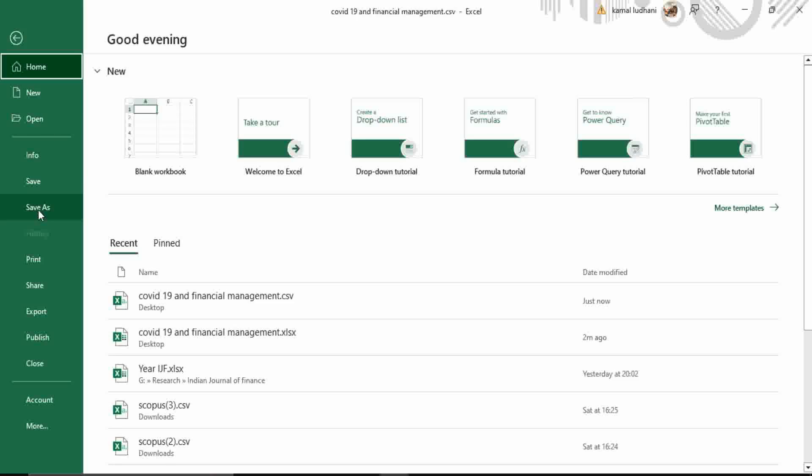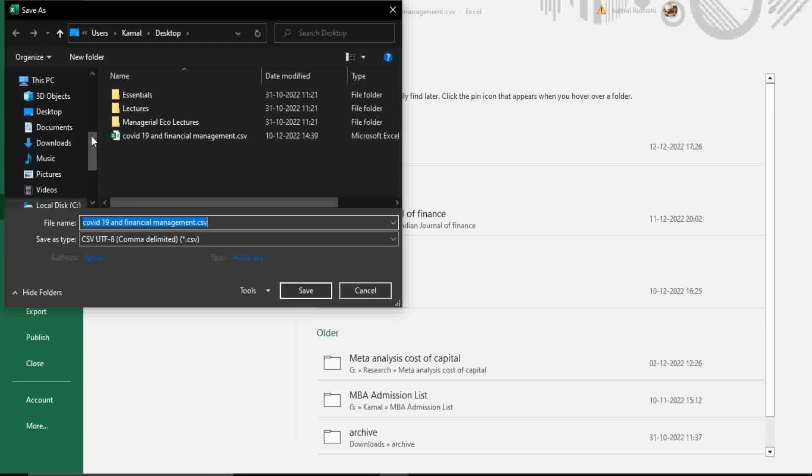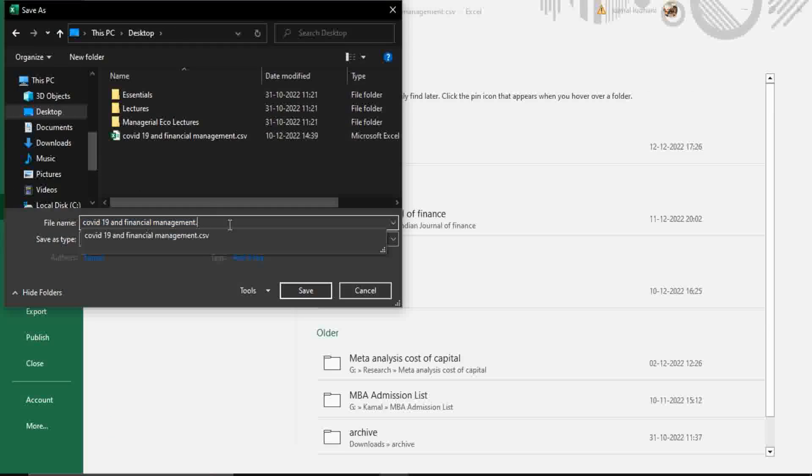Go to file, go to save as. I am saving it on my desktop and in the format of excel workbook.